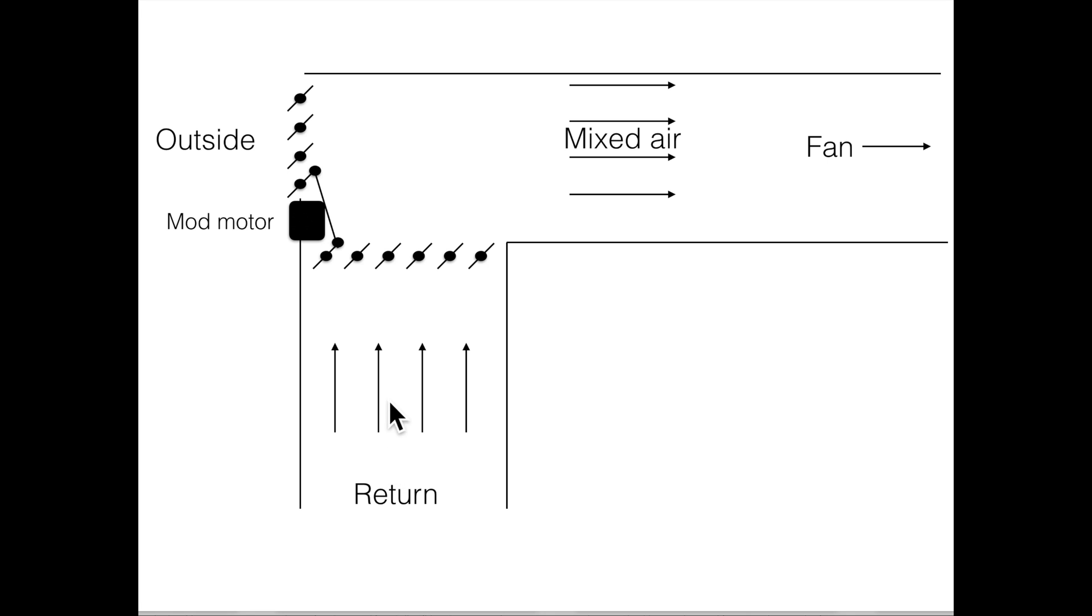So as this return air comes up, it's going to be cooled by the outside air, then it becomes the mixed air, and it goes into the return of the fan.